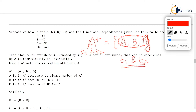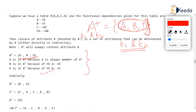I hope you are understanding. For practice, let's find out more closures. That explanation for why A+ is A, B, D has been shown on screen — you can pause the video and check.